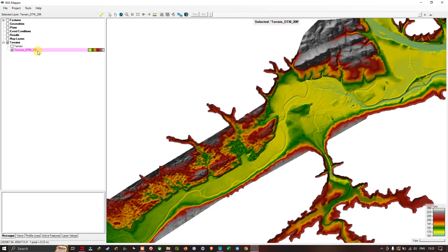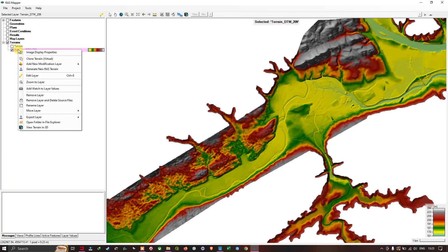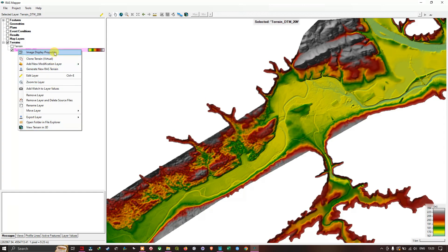Now let's look at the different options available when we navigate to the Terrain DTM 20 Feet layer and right-click. We have different options starting from Image Display Properties to View Terrain in 3D. Let's take a look at the Image Display Properties option.